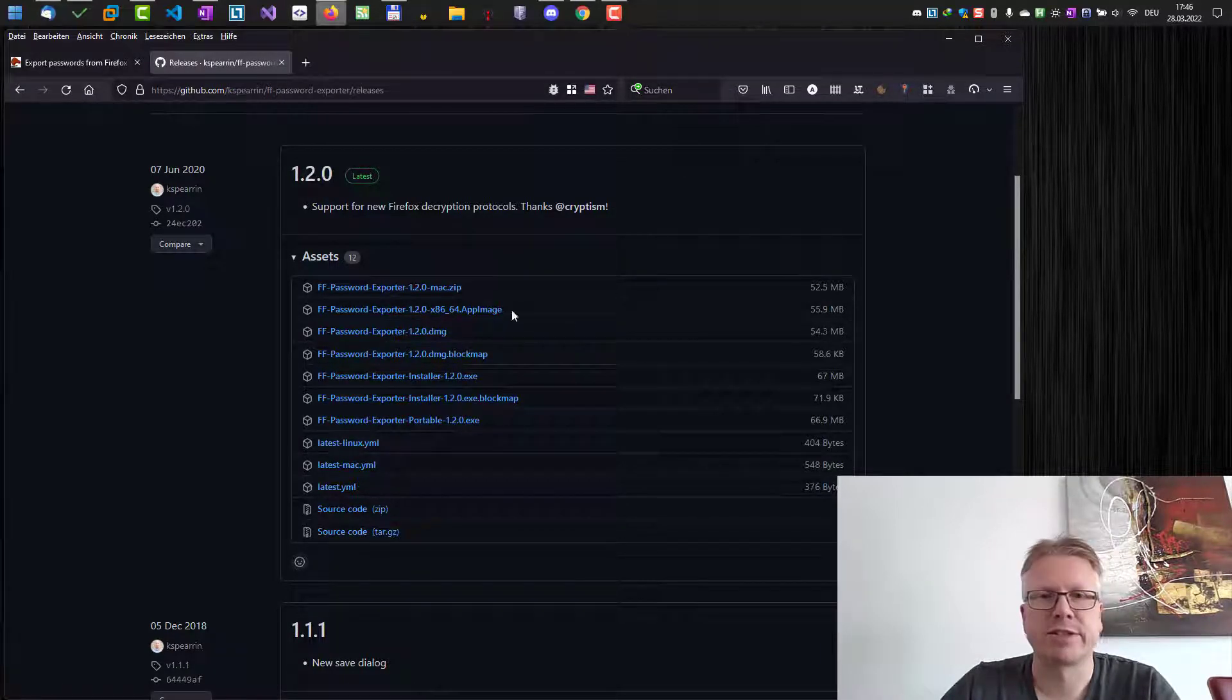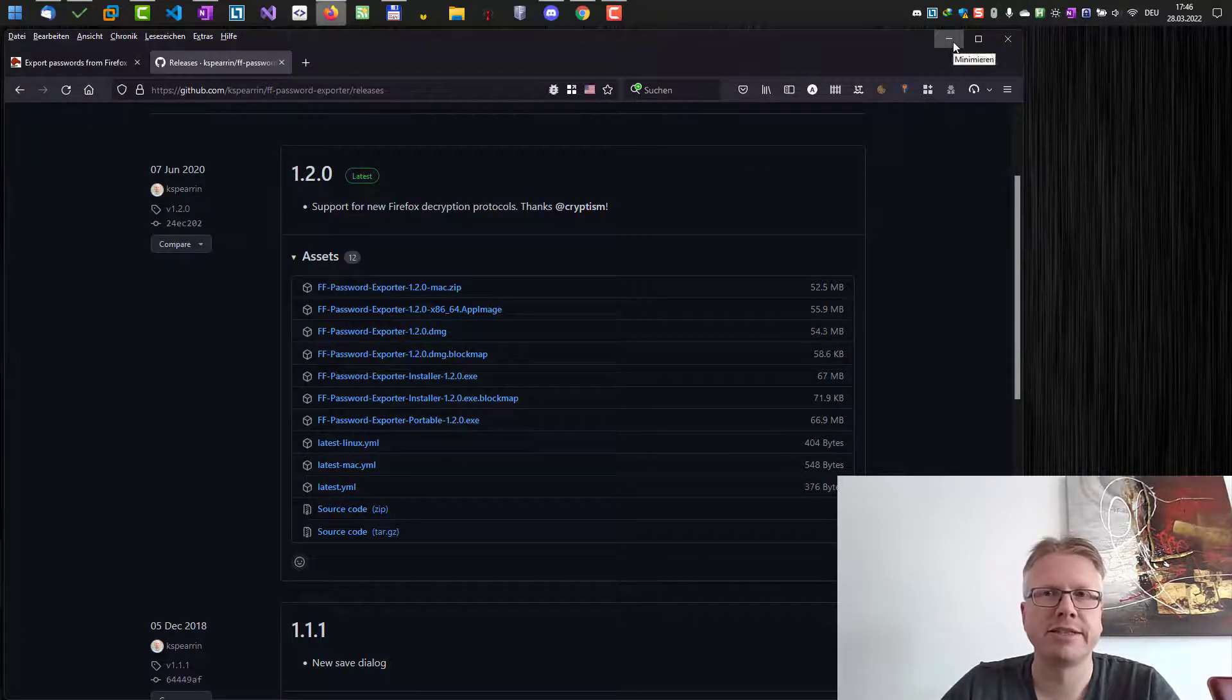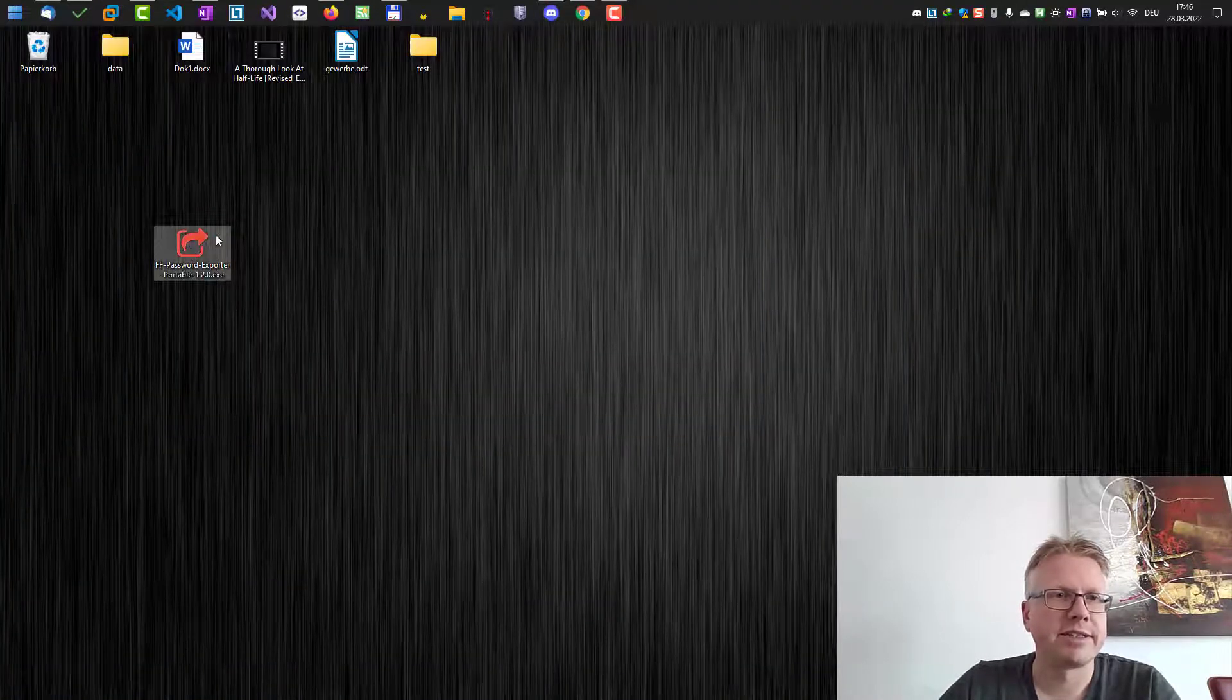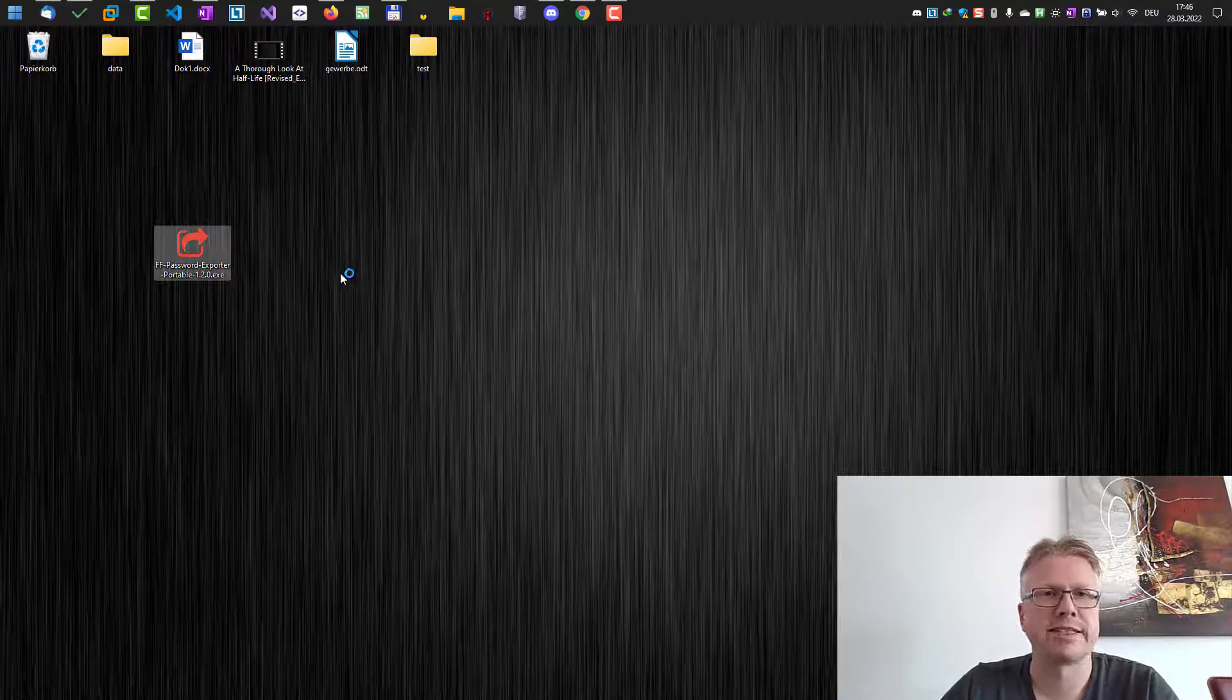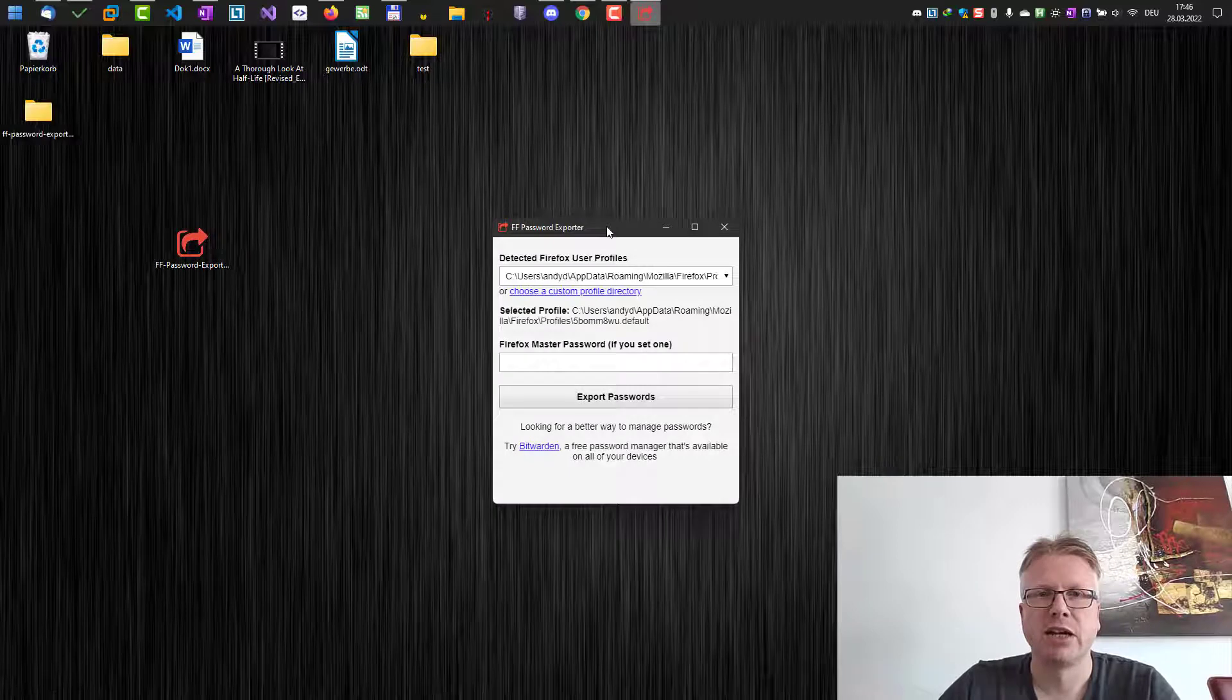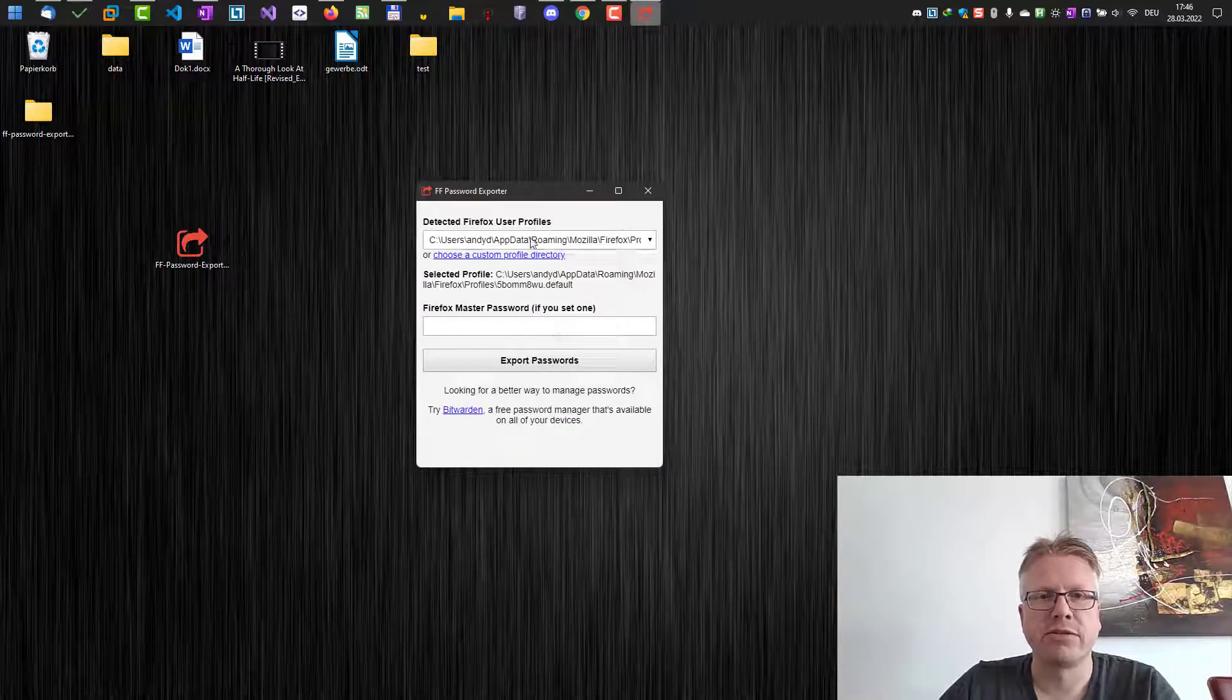Here it is on my desktop, so we just have to start the software. Okay, here we go.